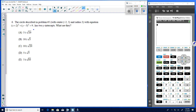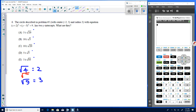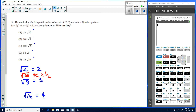Looking at the radicals in the choices — √20, √5, √10 — let's estimate. We know √4 = 2 and √9 = 3, so √5 is about 2.5. We know √16 = 4, so √10 is between 3 and 4, closer to 3; let's call it about 3.5.